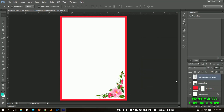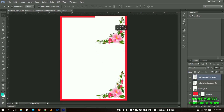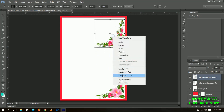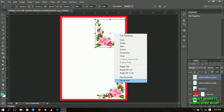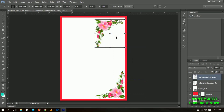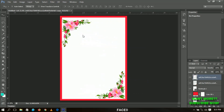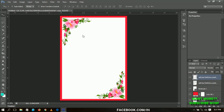Next, I'm going to duplicate the same flower, send it to the top, press Ctrl+T, flip it horizontally, and then flip it vertically, sending it over so that we have a double portion of the flower. Take your time to position it to make sure it is at the very edge of the rectangle that we just created.